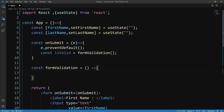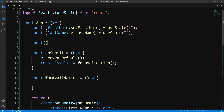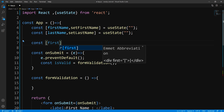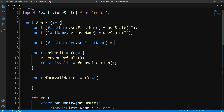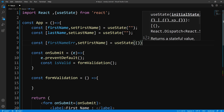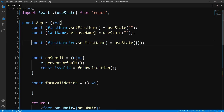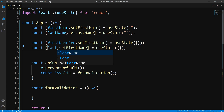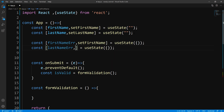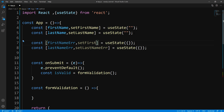Now we're actually going to have to keep track of two more states. So what we can do is come up here and declare two states. The first state is the first name errors, which is going to be an object initialized with useState and an empty object. And we'll make a copy of this and have an error object for last name as well. We'll change the setter to setLastNameError and setFirstNameError.